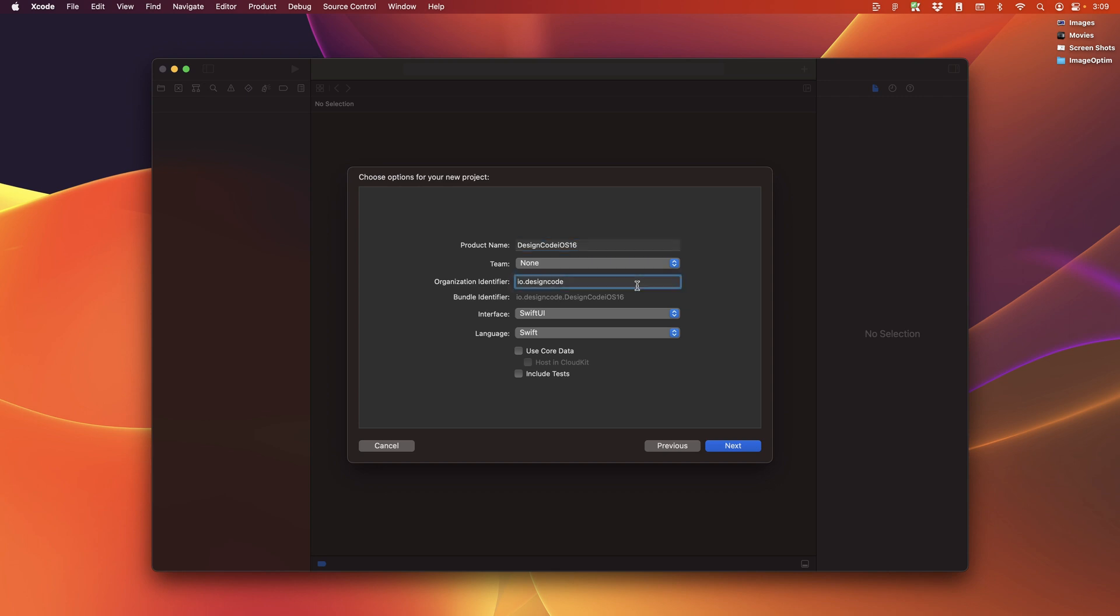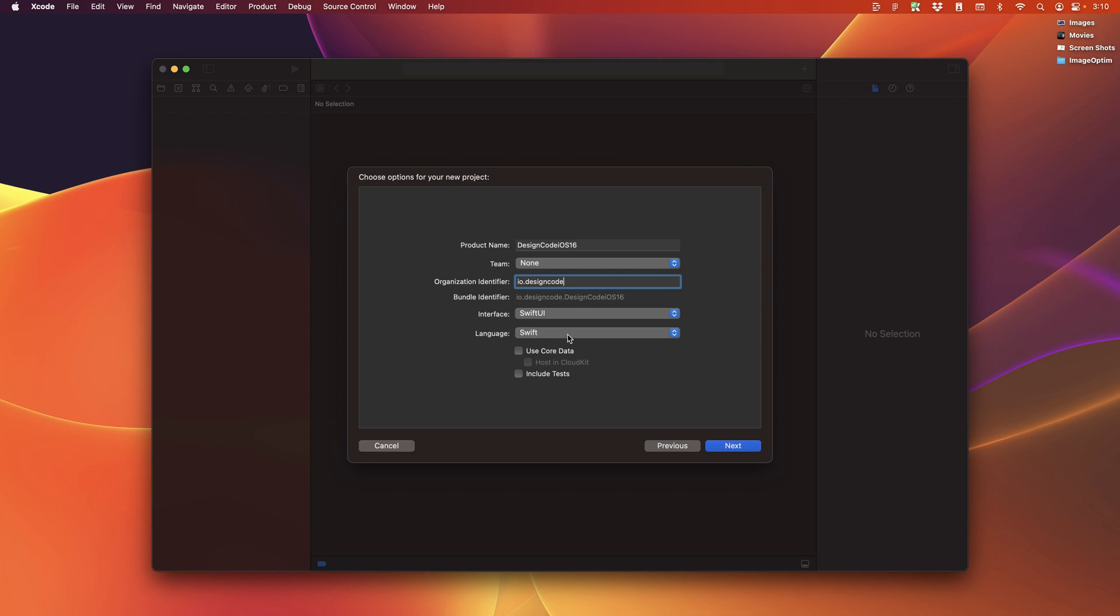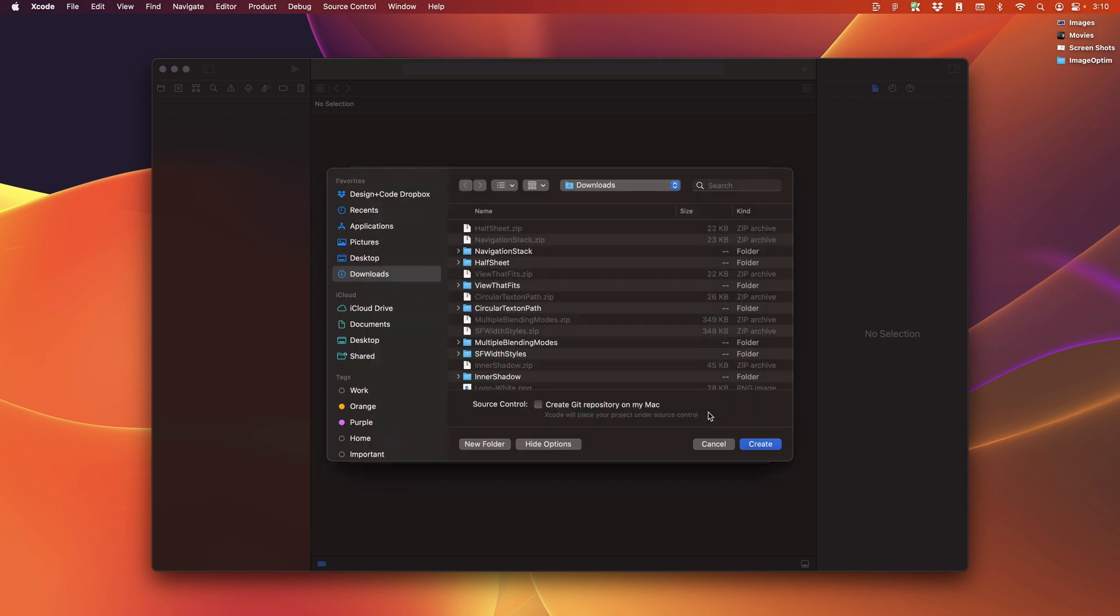For the organizer, you're going to set your domain name in reverse. So in my case, it's IO.designcode. And at the end, this gives us a unique bundle ID, which is necessary if you decide to publish your app to the app store. Make sure to select the interface to SwiftUI and the language to Swift. Click on next.